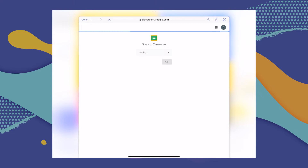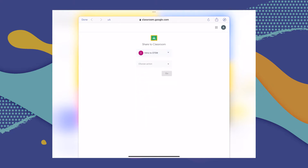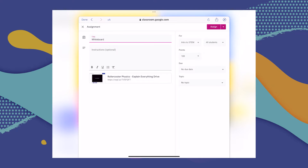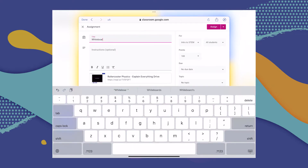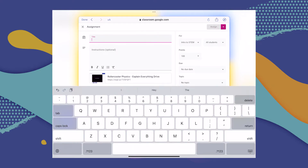After this, you'll be taken to your Google Classroom account, and you have to choose a class, choose the type of assignment that you're giving, and follow the next steps in Google Classroom to share that video with your class.